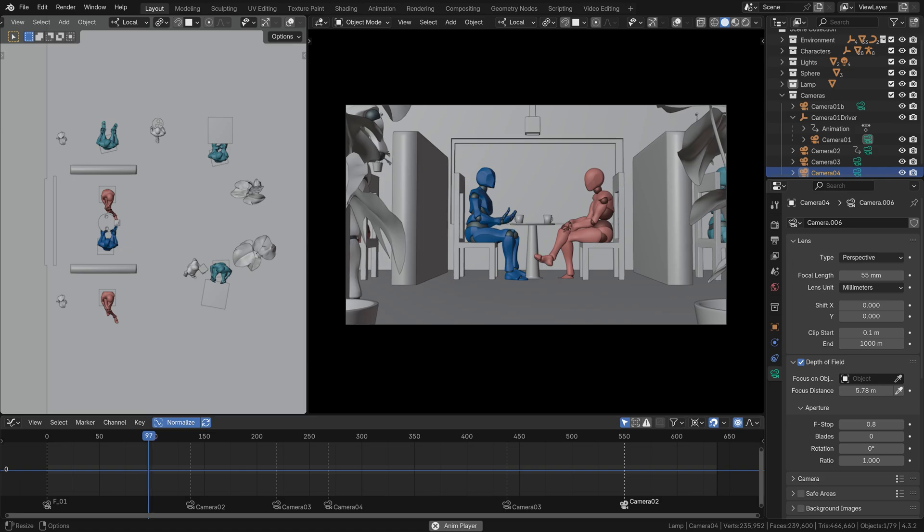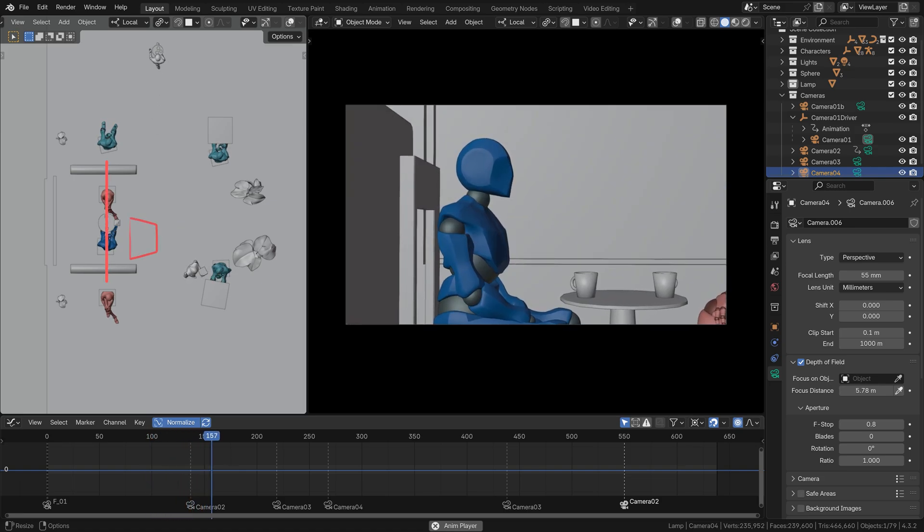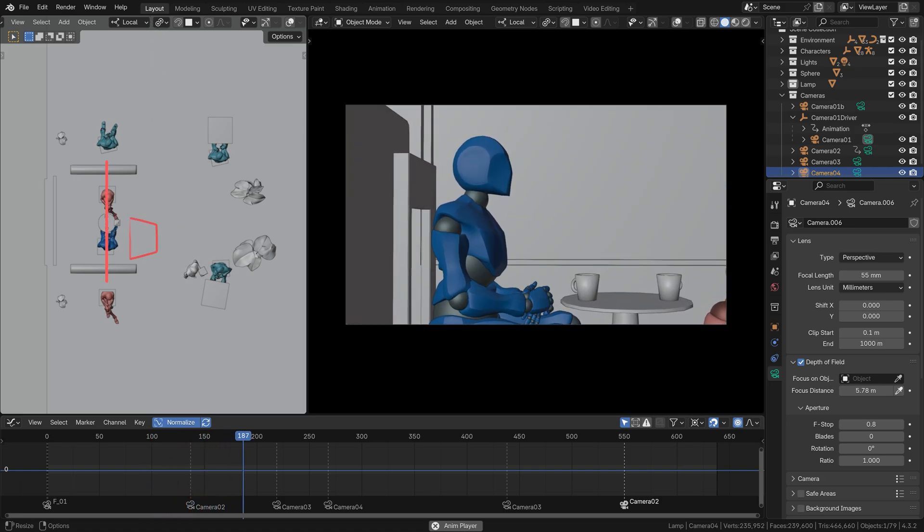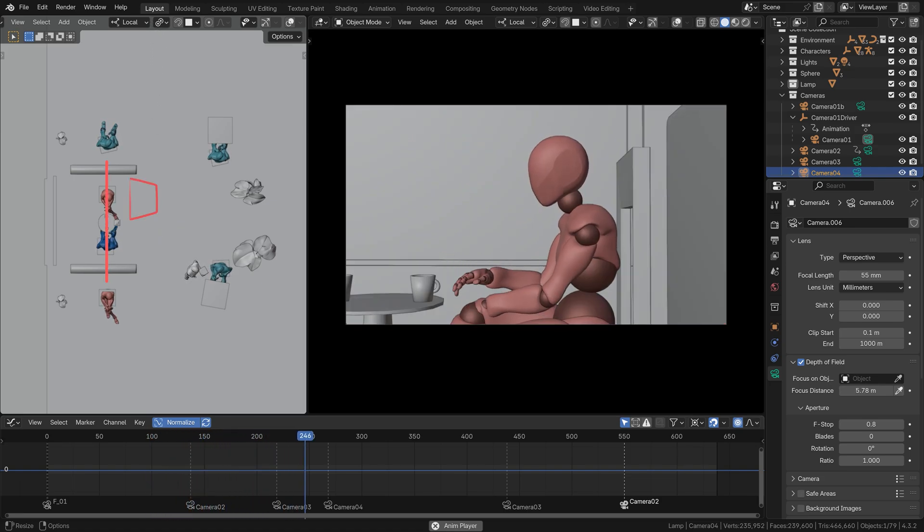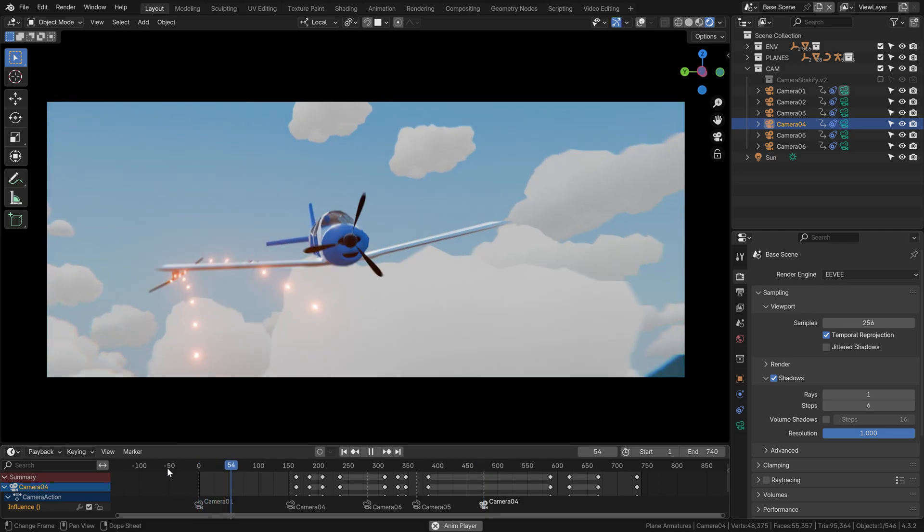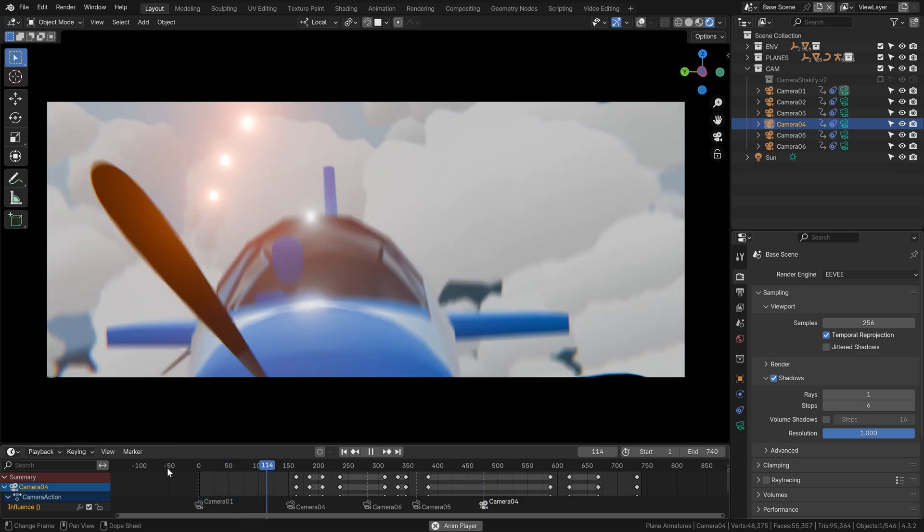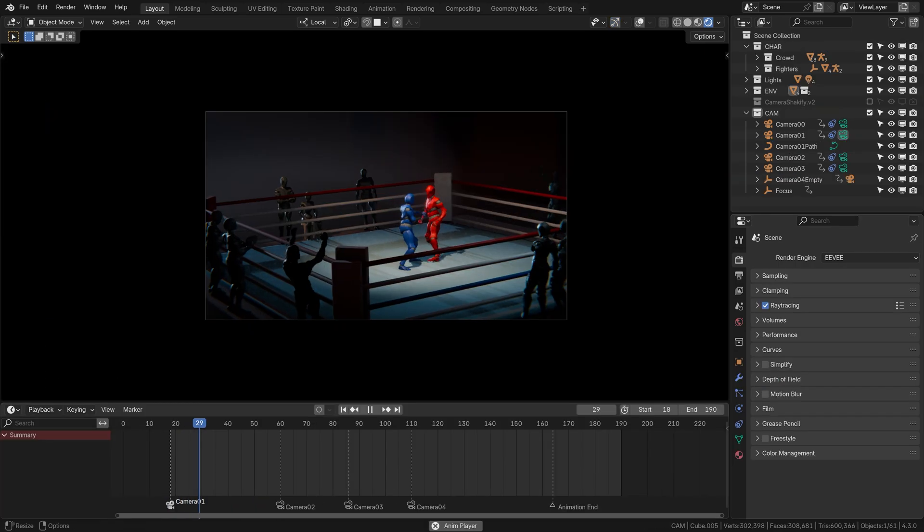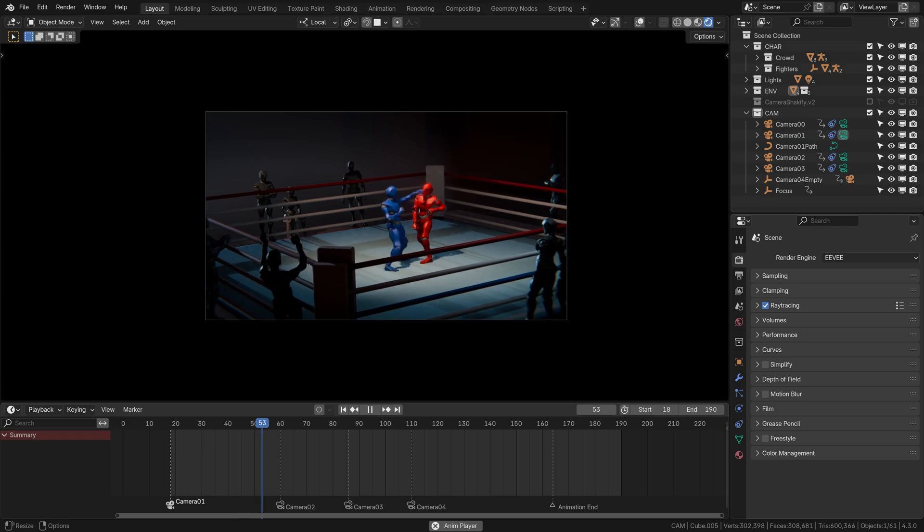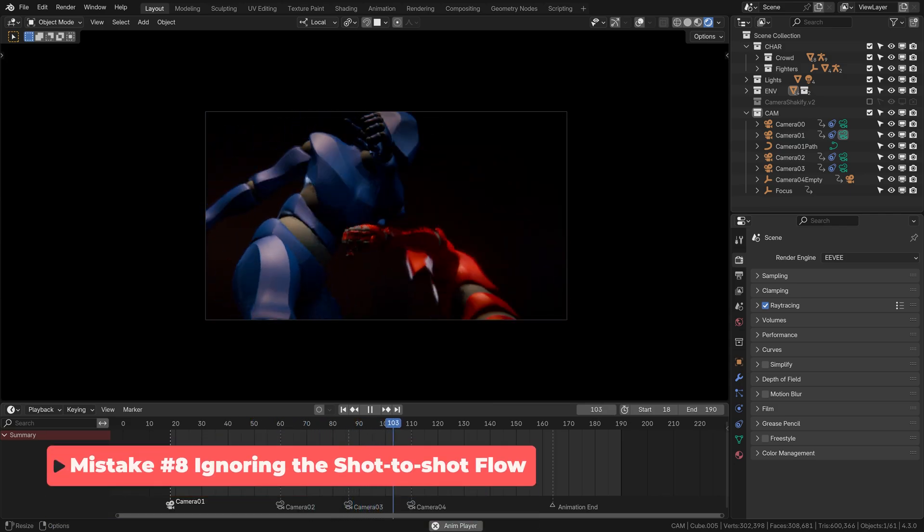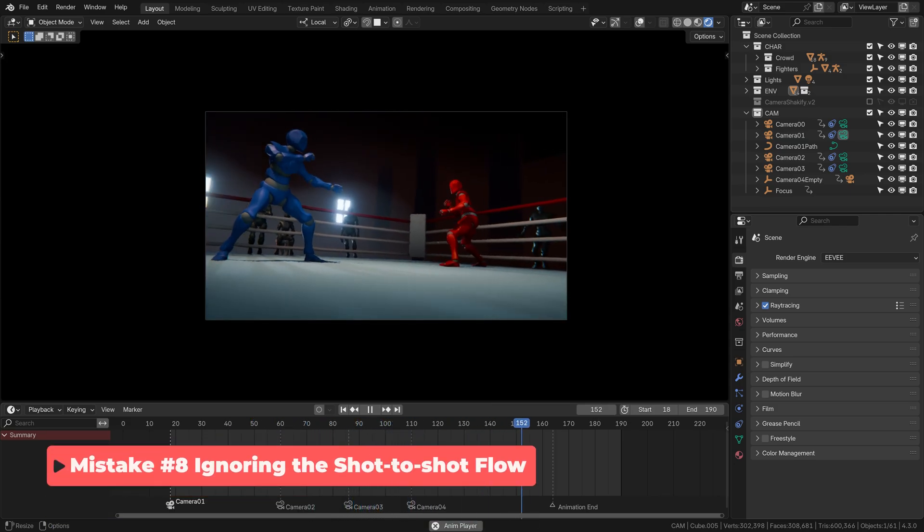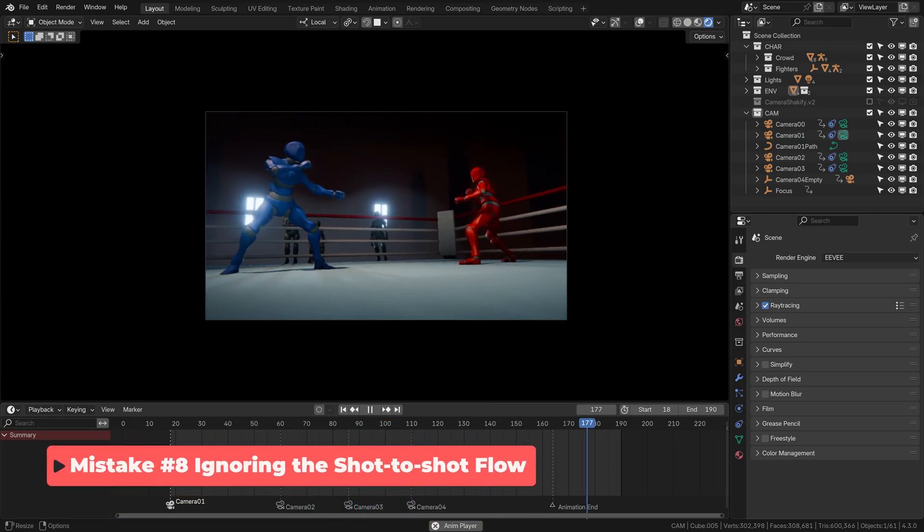A single shot is one thing, when you start putting more shots together however, a whole new difficulty level gets unlocked. In those moments, you also have to think about how the shots flow together and one of the most common mistakes in this area is not retaining the energy of your camera moves between the shots.